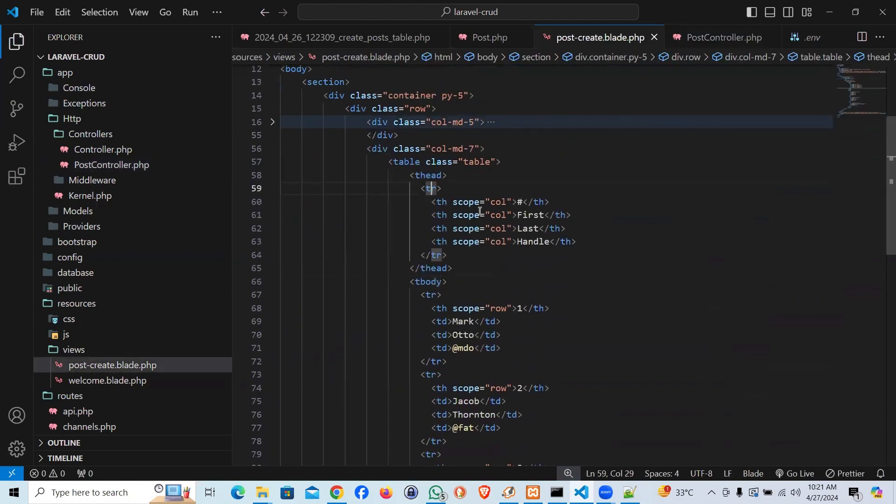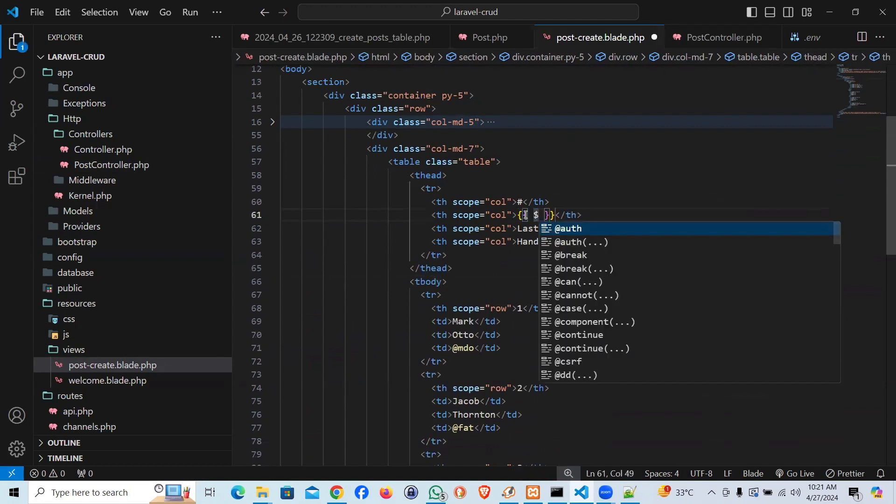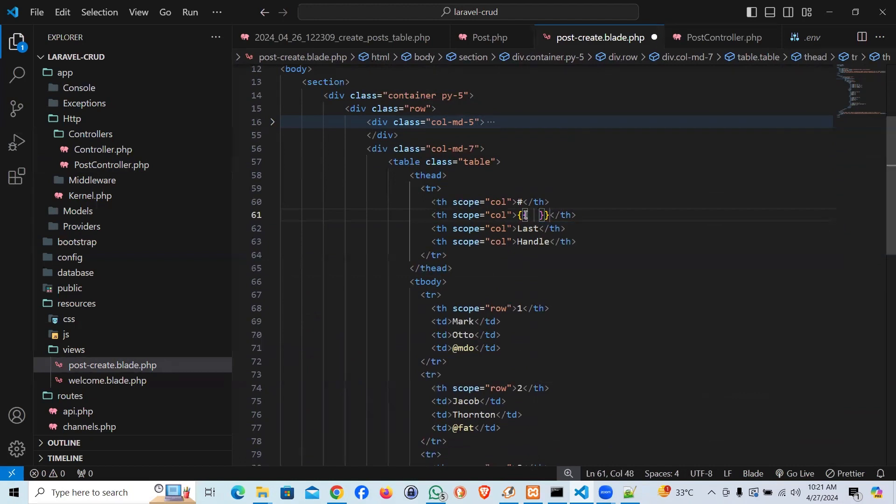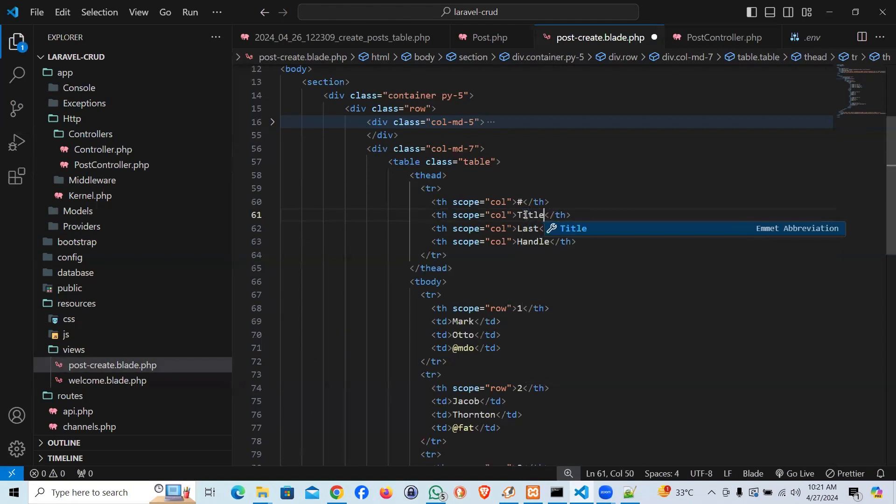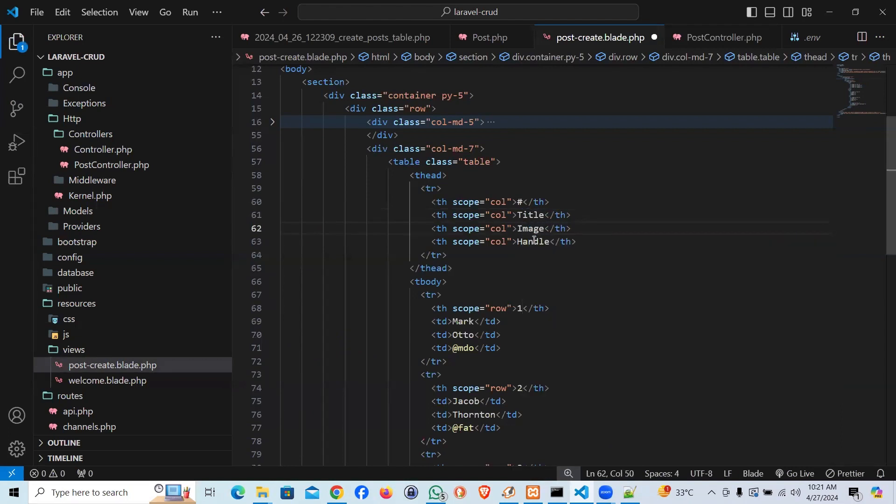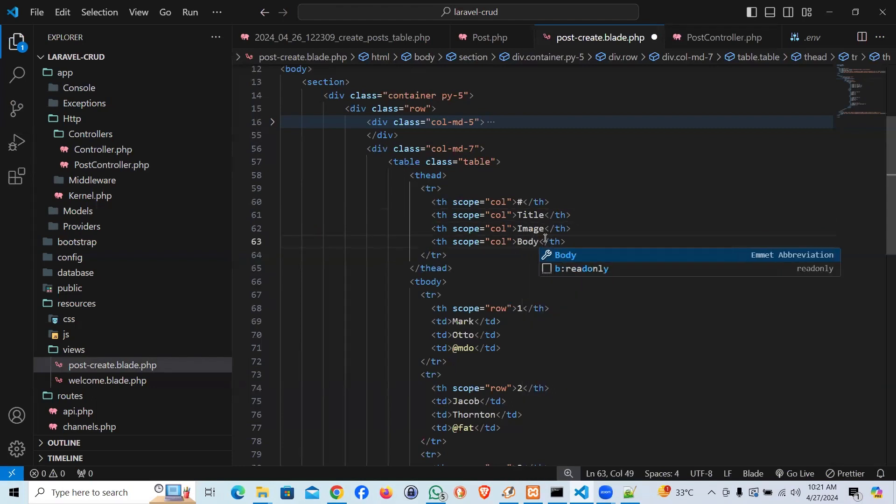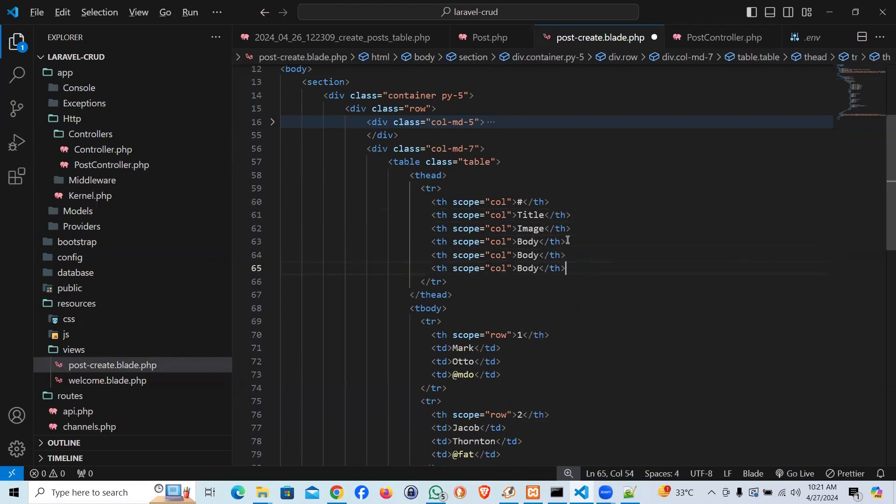That's the title. I'm going to say that should be ID. That's supposed to be title. That's supposed to be image. That's supposed to be body.